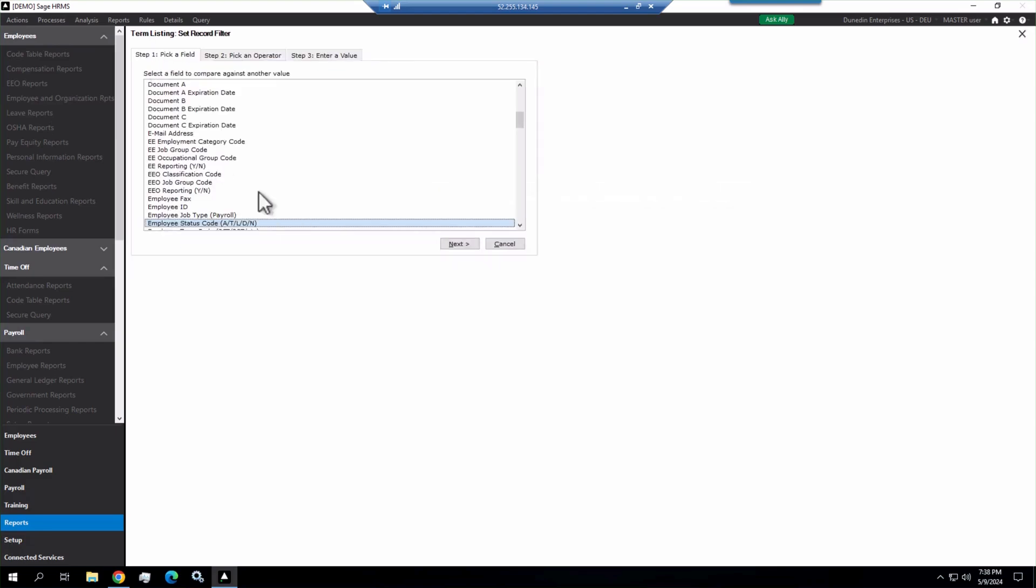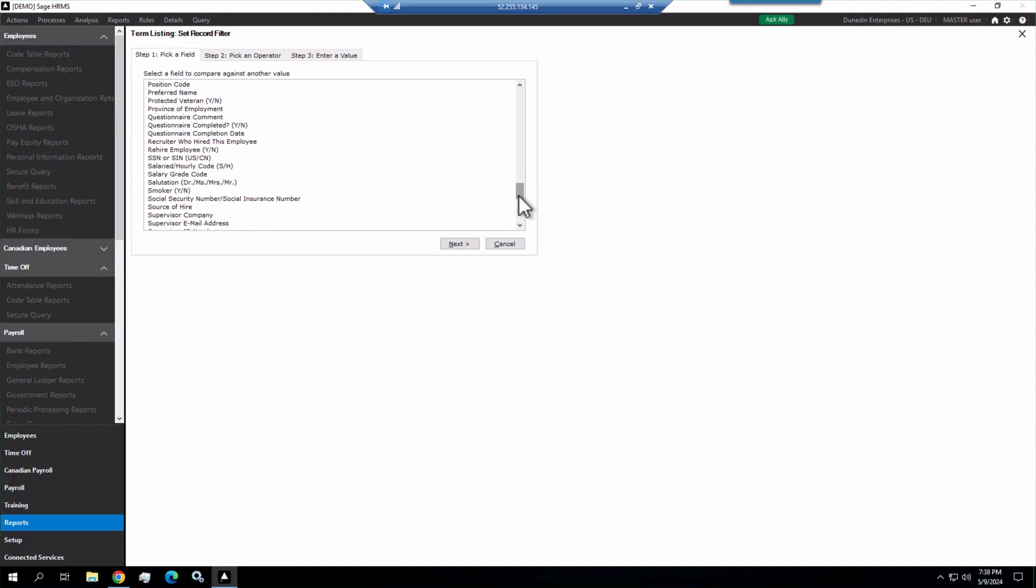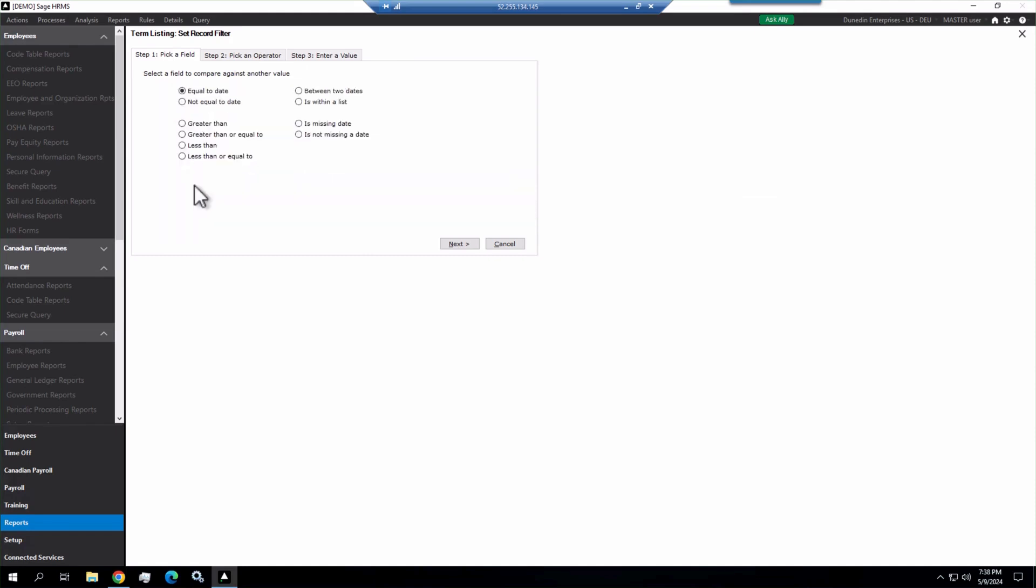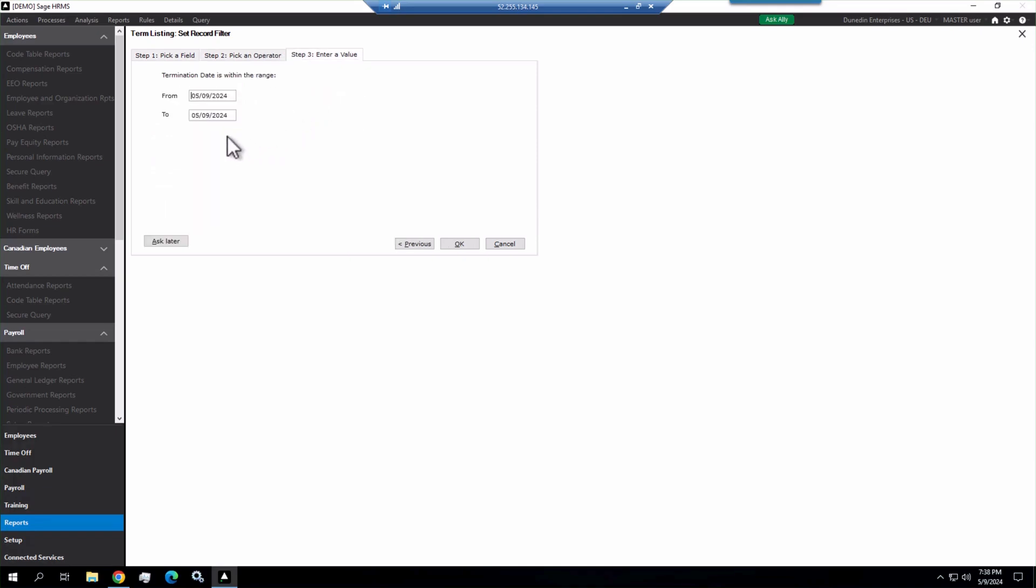So I'm going to click and here, and then I'm going to use our termination date for this. Let's say termination date is between two dates, so I can pick a date range here. Now, you can hard code this if you know this is the only time you're going to want to run this or you only want it for this specific date range. You can leave these dates here, set them to whatever you want and leave those.